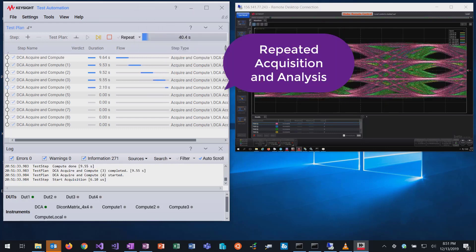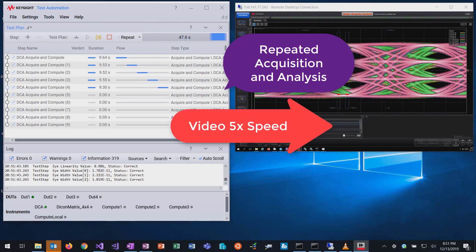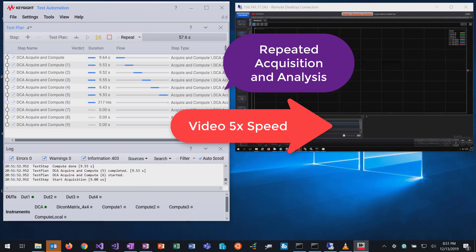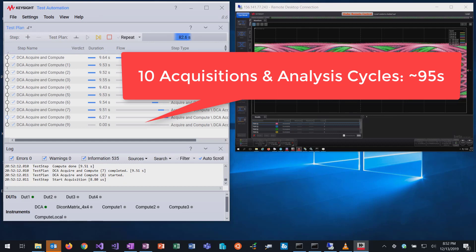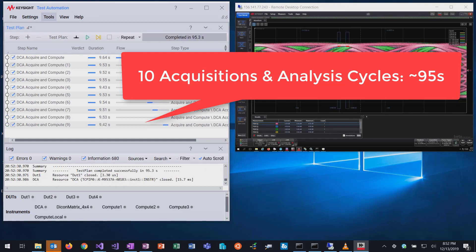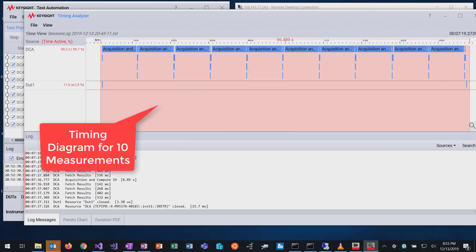The acquisition and analysis steps are repeated a few more times. In total, the timing analysis shows the timing diagram for 10 measurements.